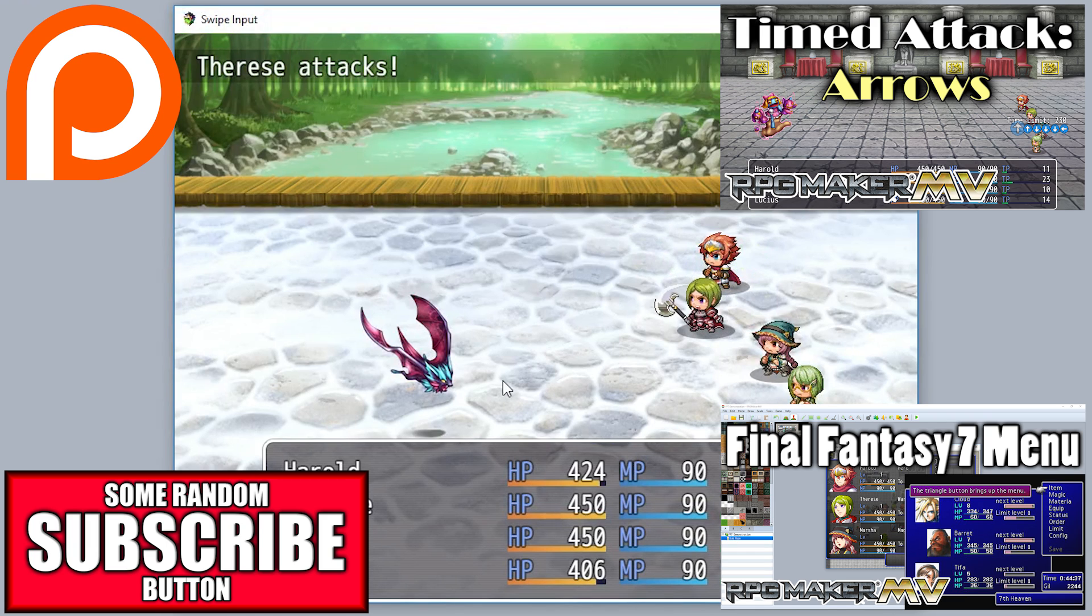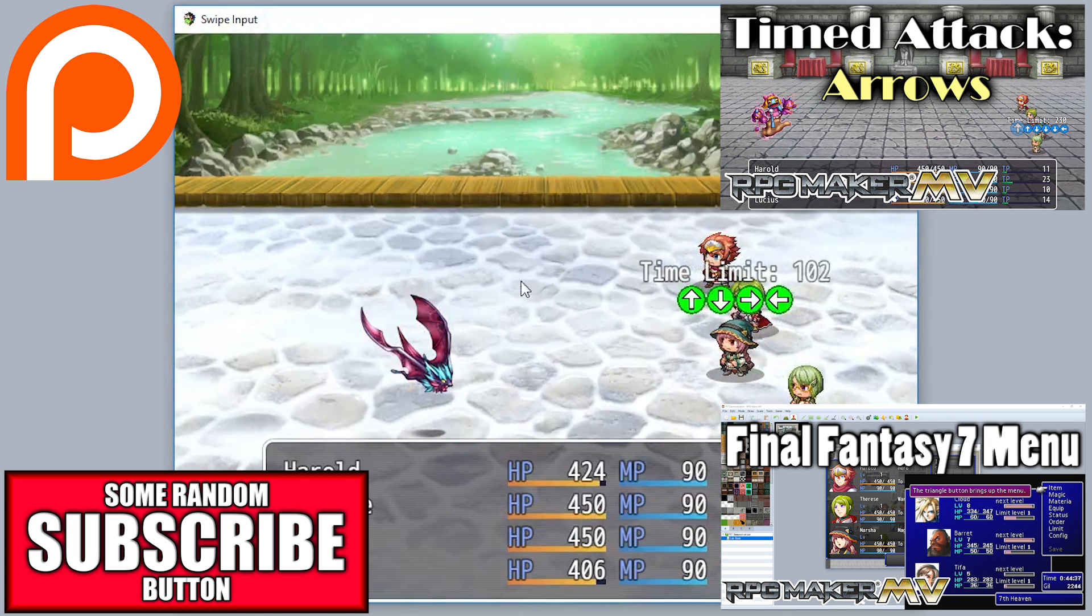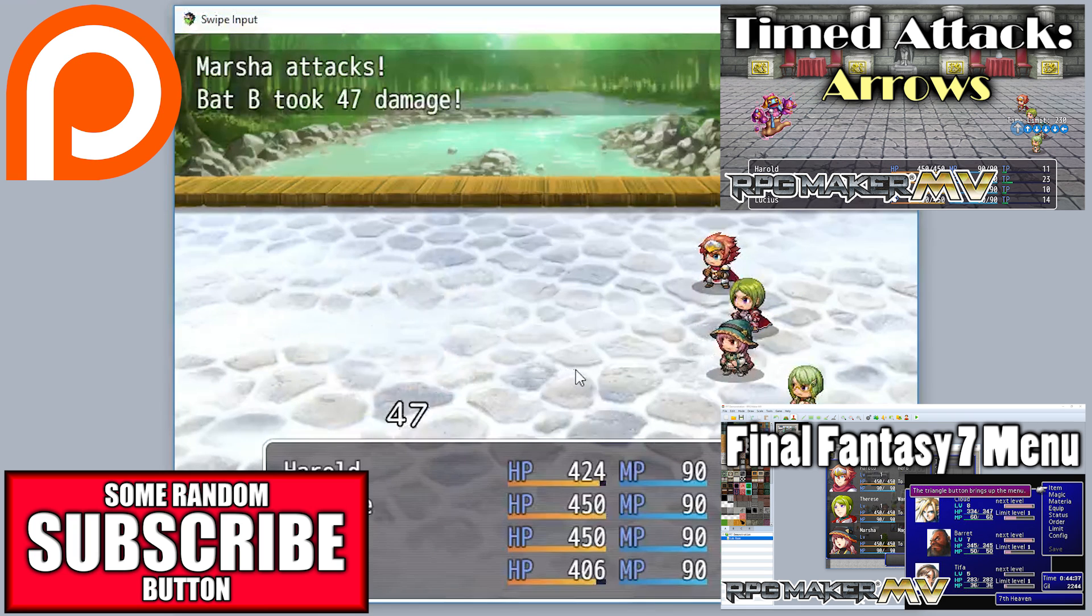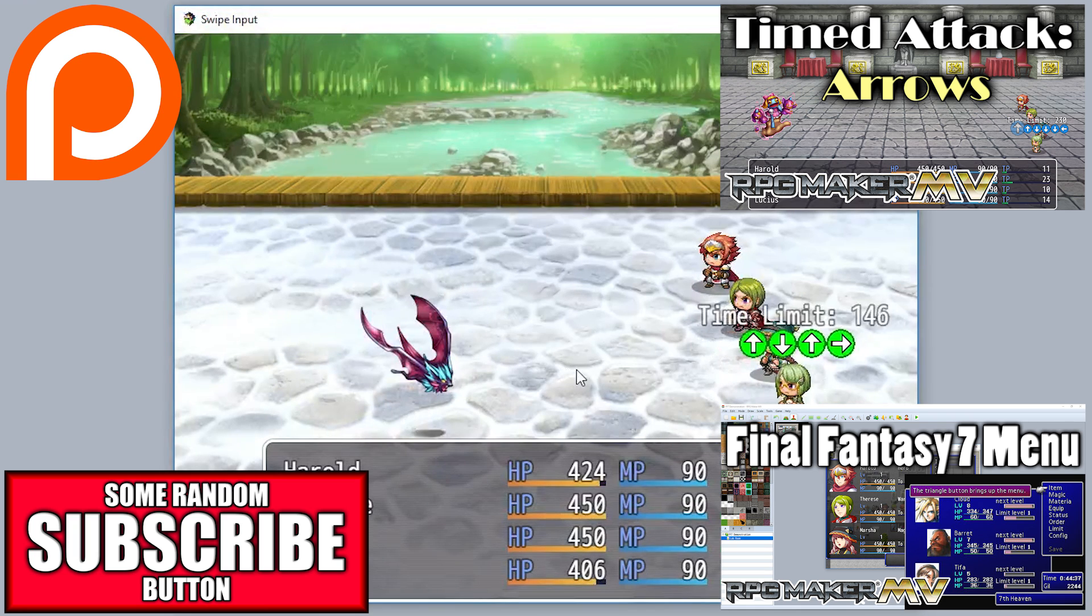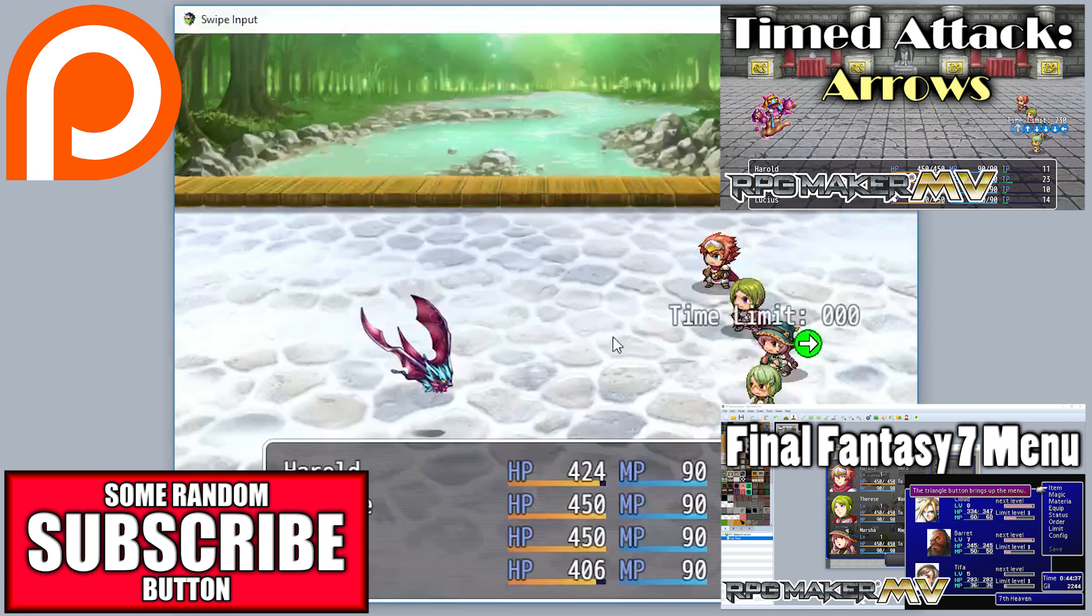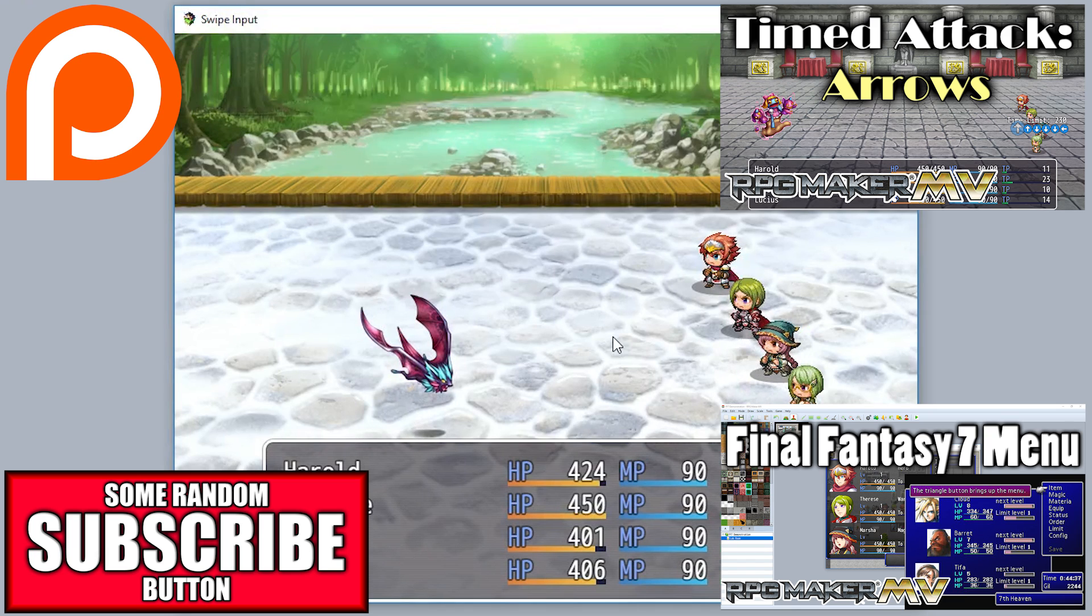What do you think this swipe input plugin would be used for? I don't know, I just made it for the time attacks because I want to make more arrow time attacks, but I was afraid they weren't being compatible with mobile. But now they will be!